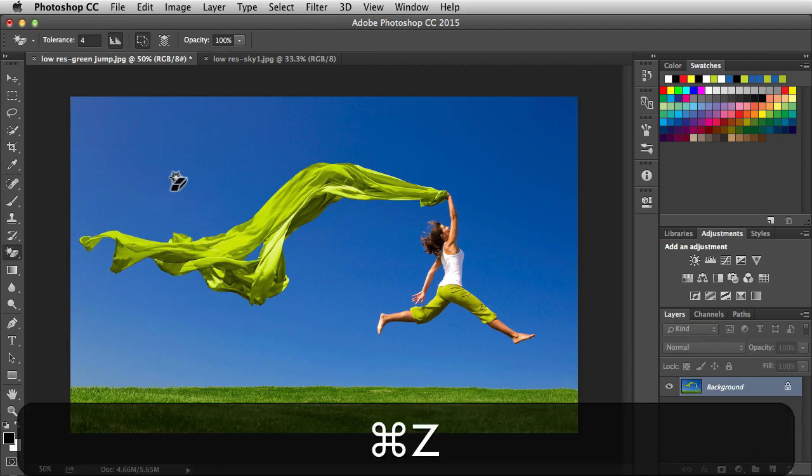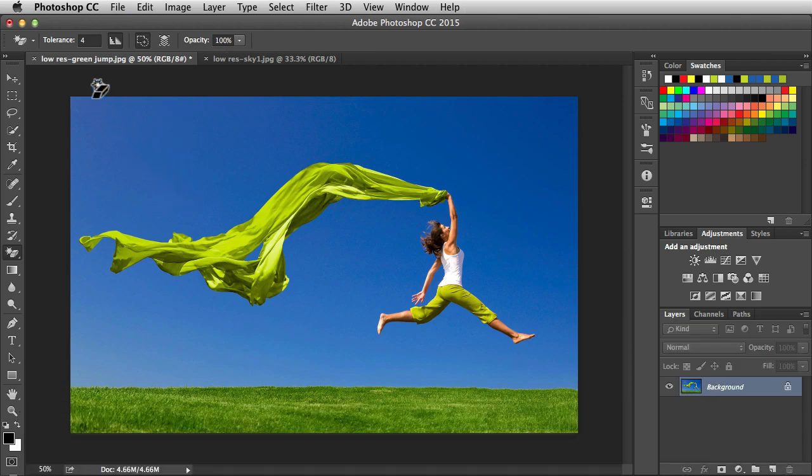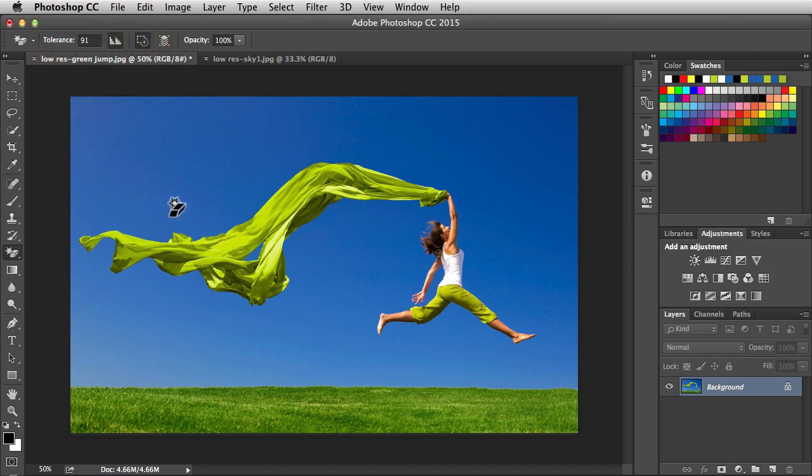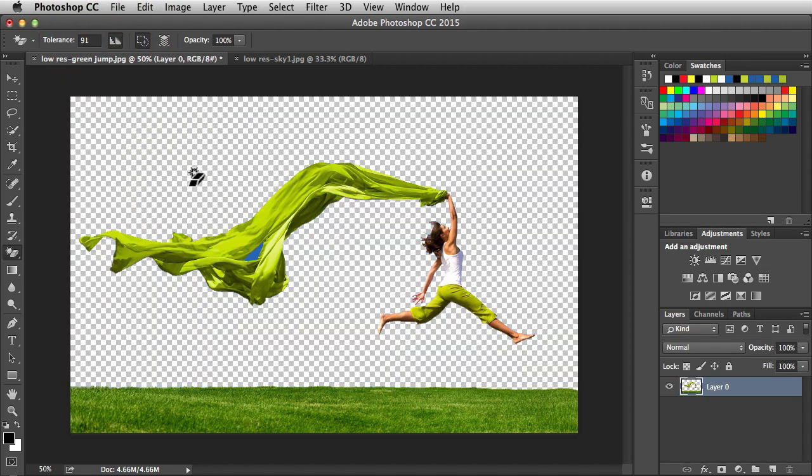I'm going to undo that. I'm going to do the opposite. I'm going to increase this tolerance somewhere around 90. I'll click on the sky and now we're able to remove the entire blue sky. Because we have a high tolerance, we're working with a larger color range.